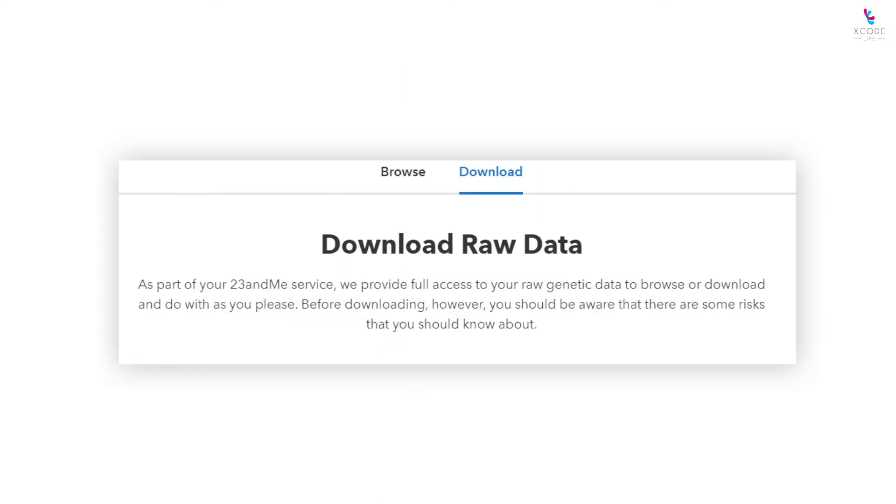Here, you will be presented with two options: Browse and Download. Select Download.